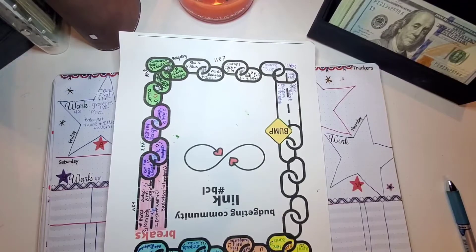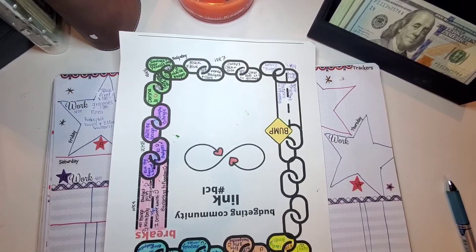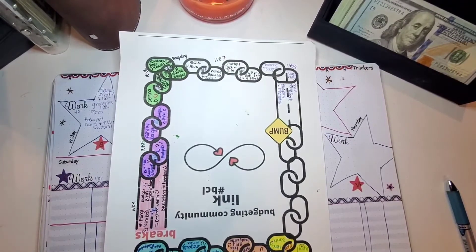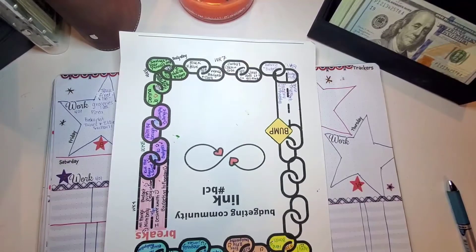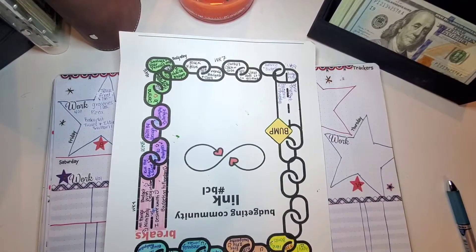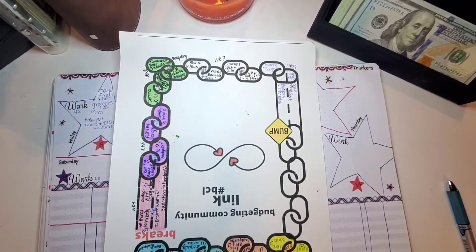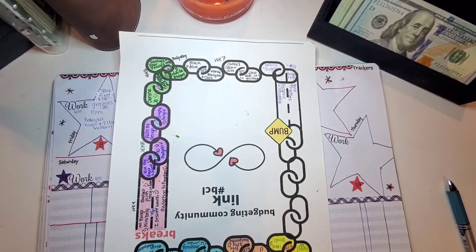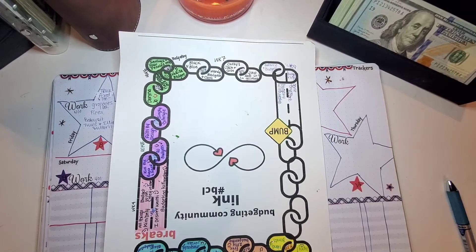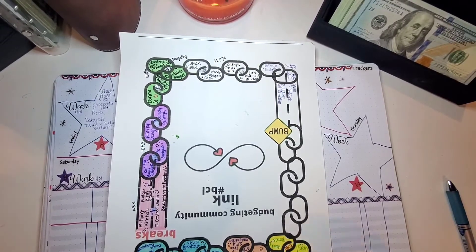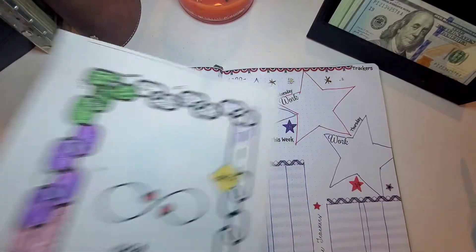But yeah, go check them out, and like them, subscribe, give them watch hours, whatever you can do to help them. And okay, let's move on.